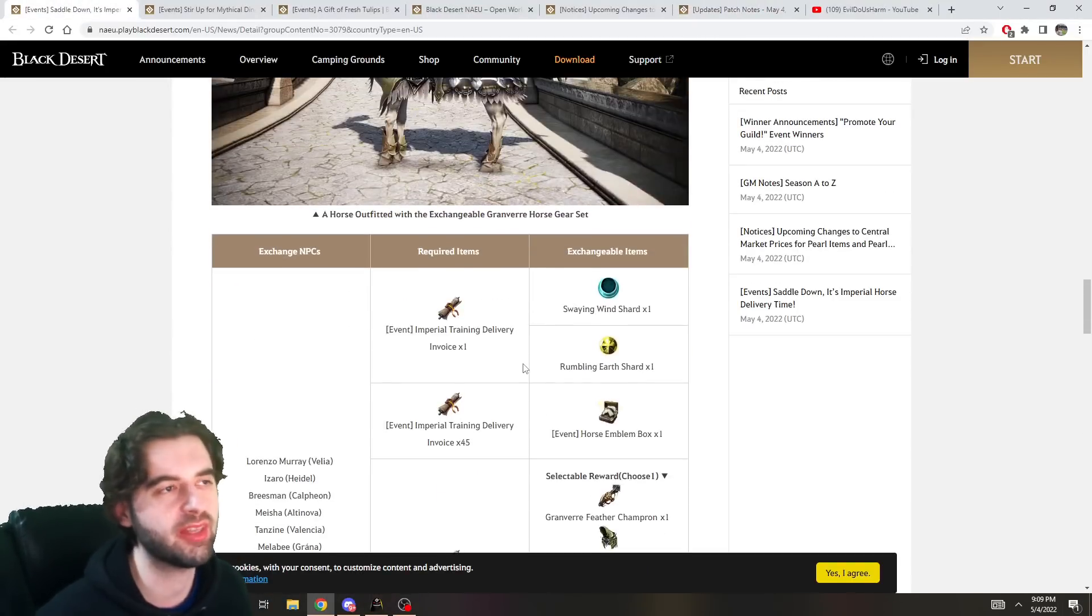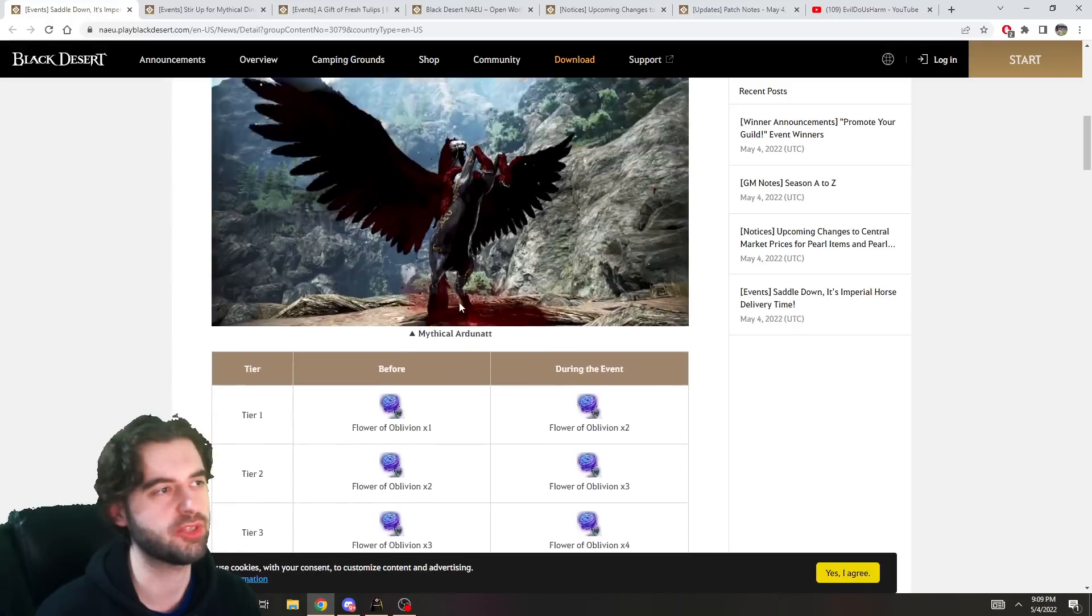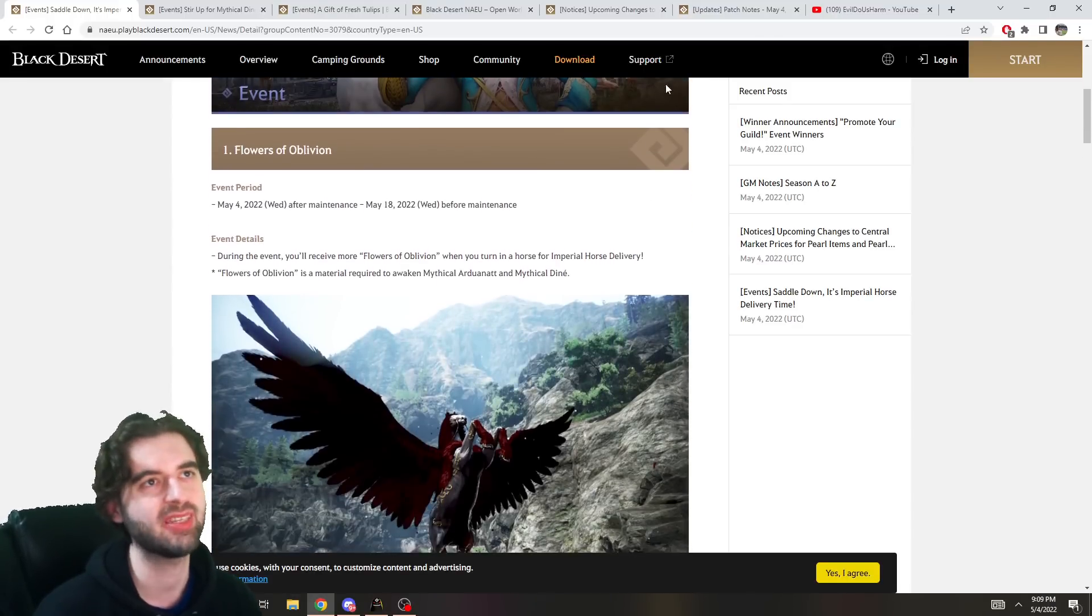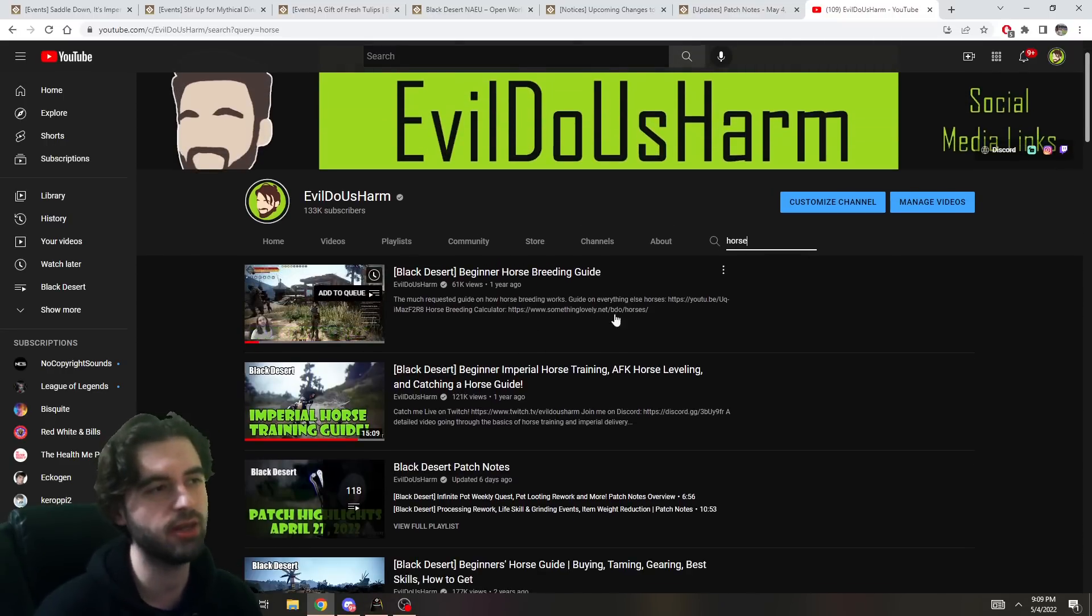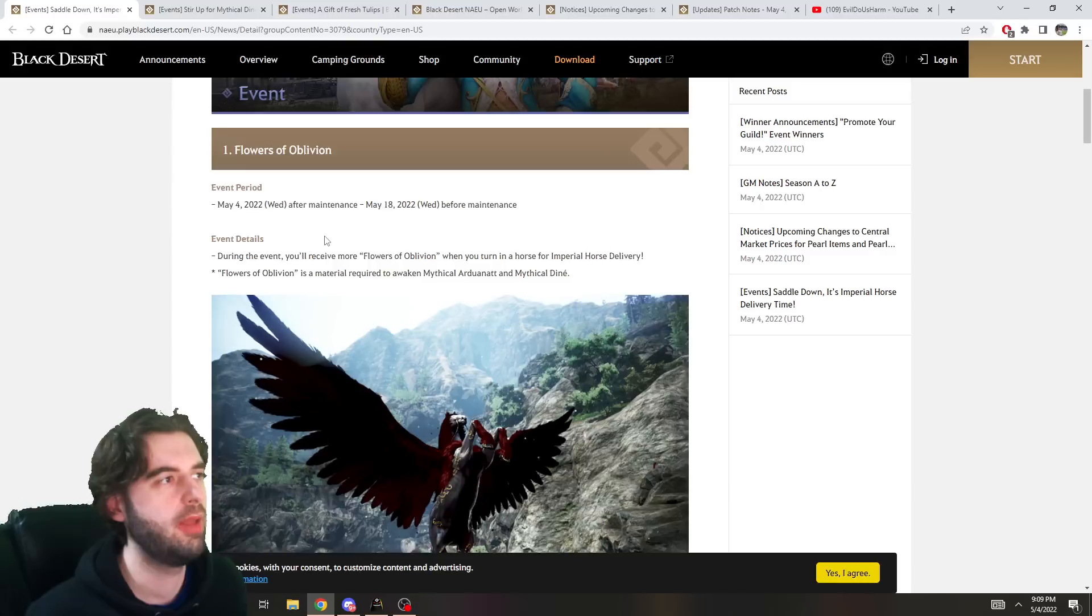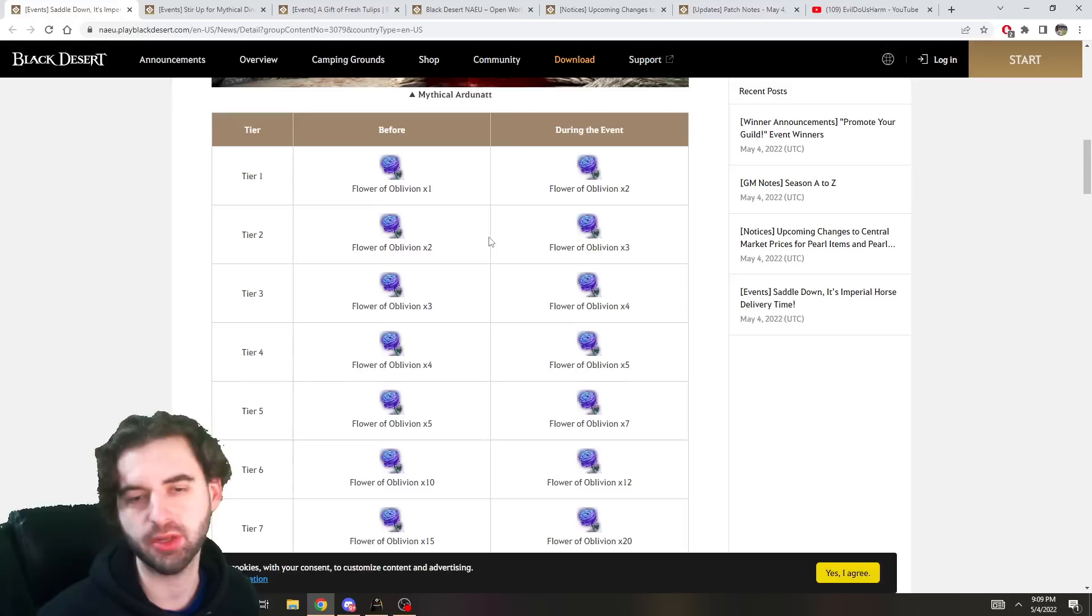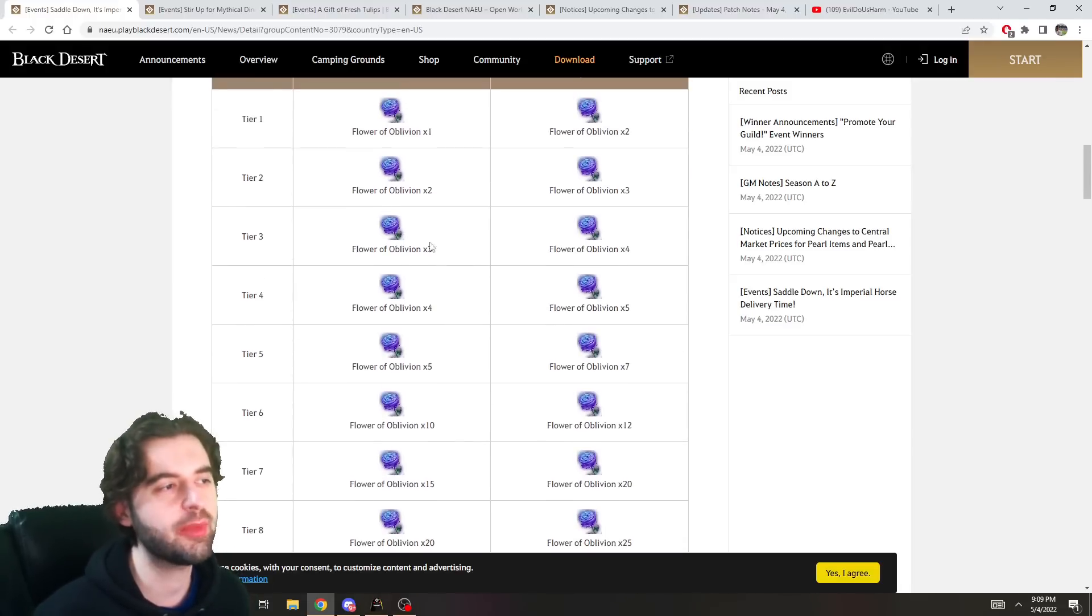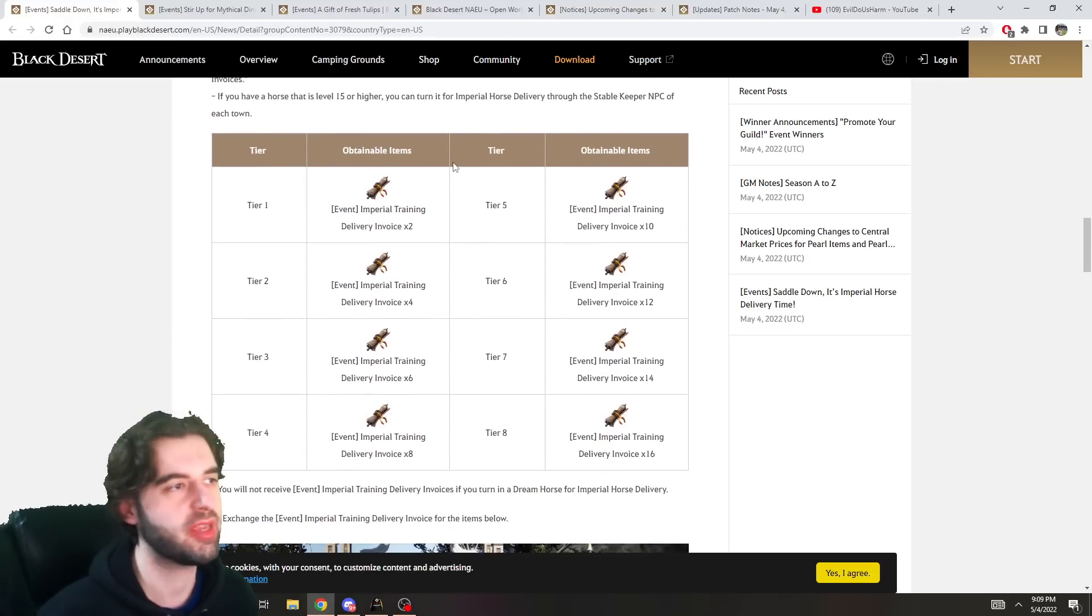And the first set of events, there's two pages of them here, but they're all centered around horse training and Imperial Horse Delivery. So, first things first, we have a couple of horse delivery events. If you don't know what Imperial Horse Delivery is, that Evil Dewistar guy, if you go to his YouTube channel and type in horse in the little search box, has a ton of horse guides. You'll want to watch the one on Imperial Horse Training, it's also linked in the description below. But yeah, whenever you do Imperial Horse Delivery now, you're going to get additional Flowers of Oblivion that you would not get normally.